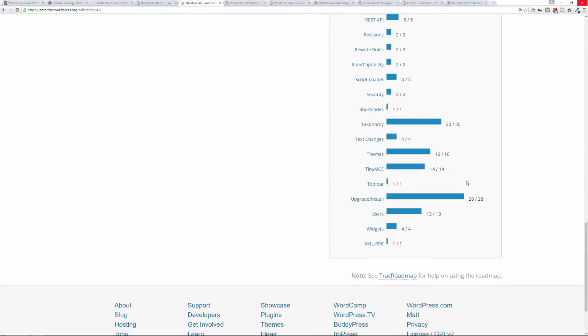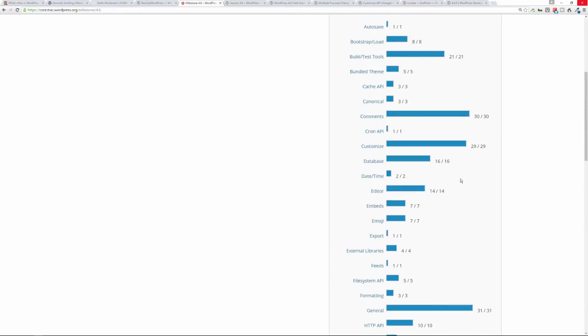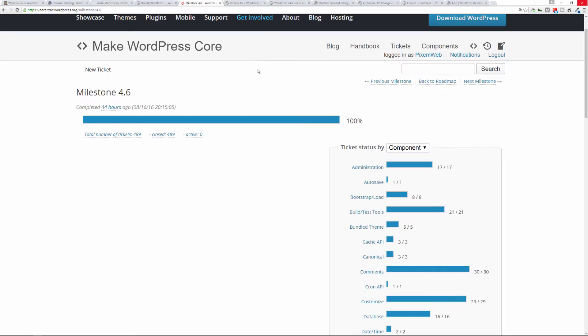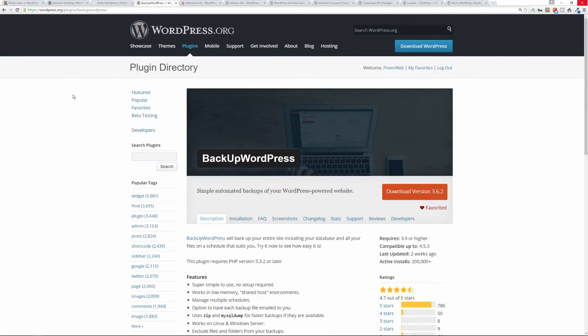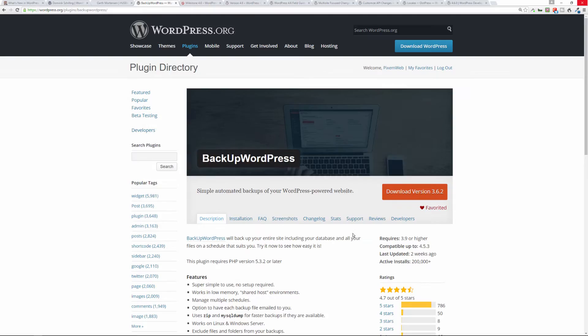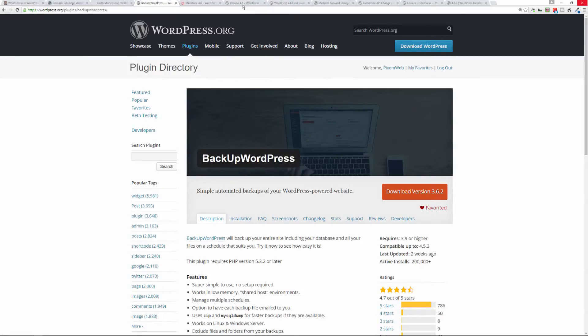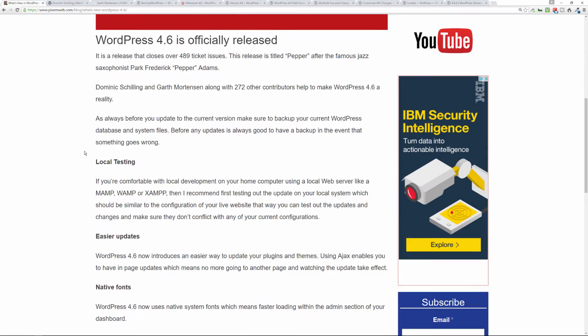So they really did a lot of work on this latest version. All right, so before you update, as always I recommend that you back up your database and back up your WordPress files just in case you have to revert back to a previous version for whatever reason. It's always good to have a backup, and a great backup solution that I recommend is BackupWordPress. It's a free plugin available on the WordPress repository, recently updated and very popular as you can see.